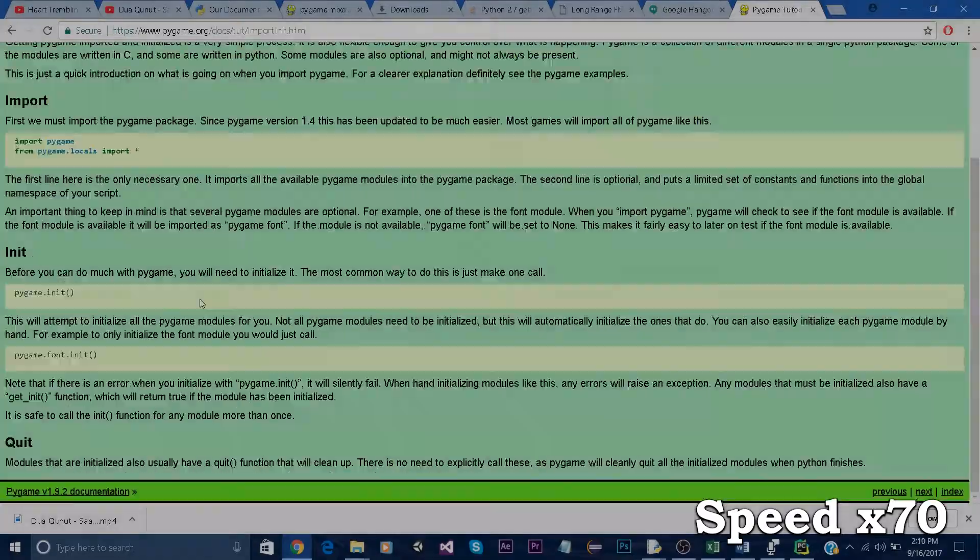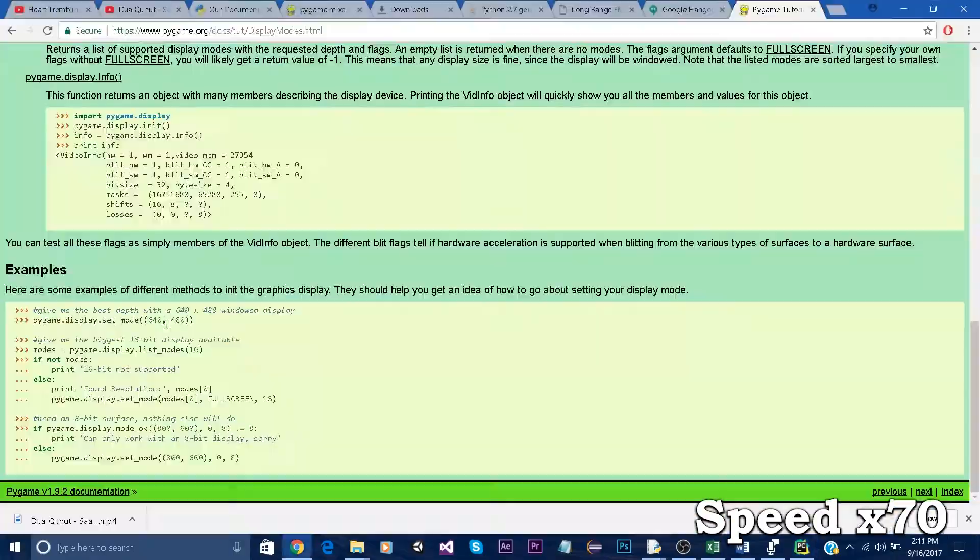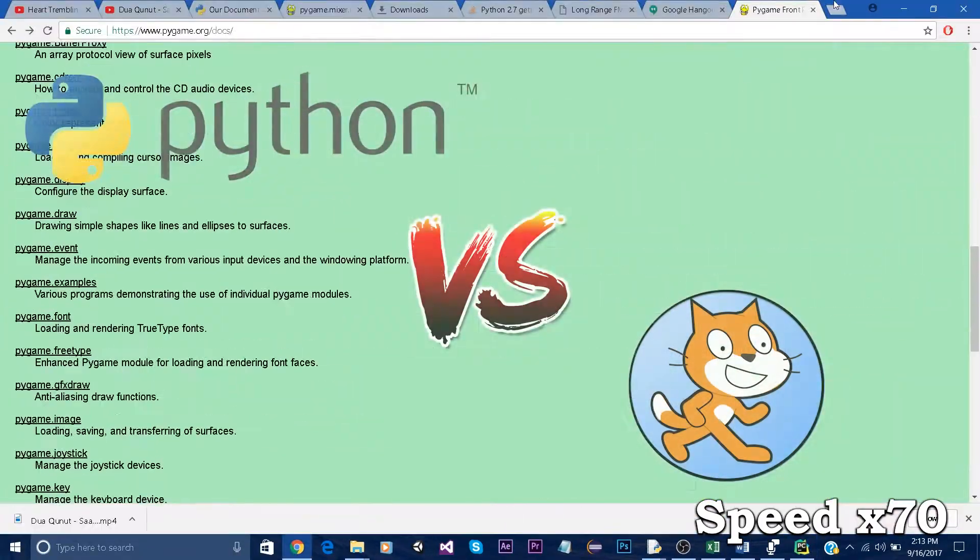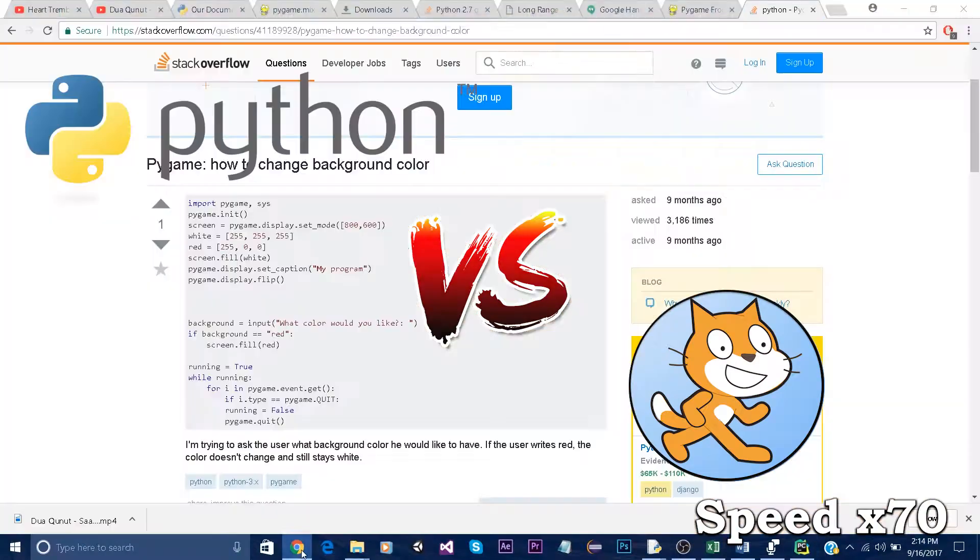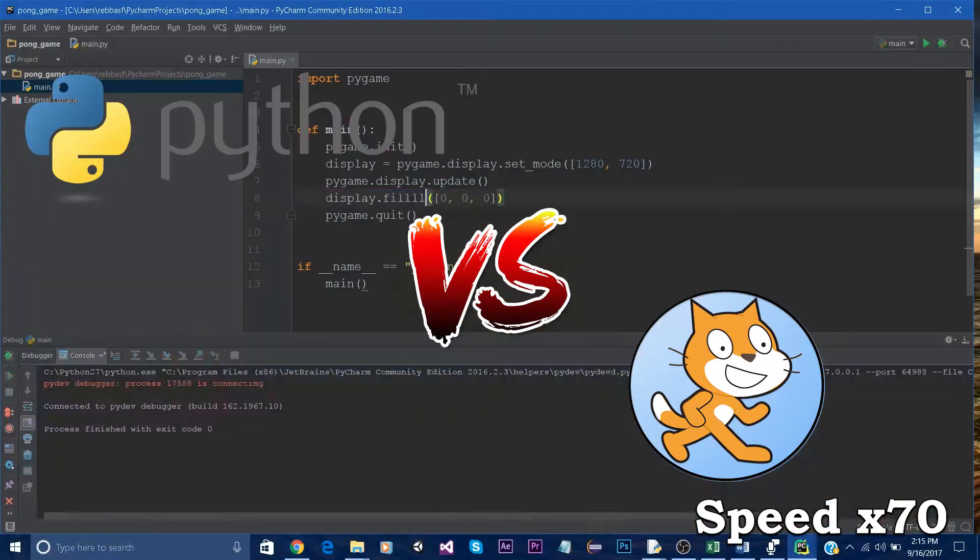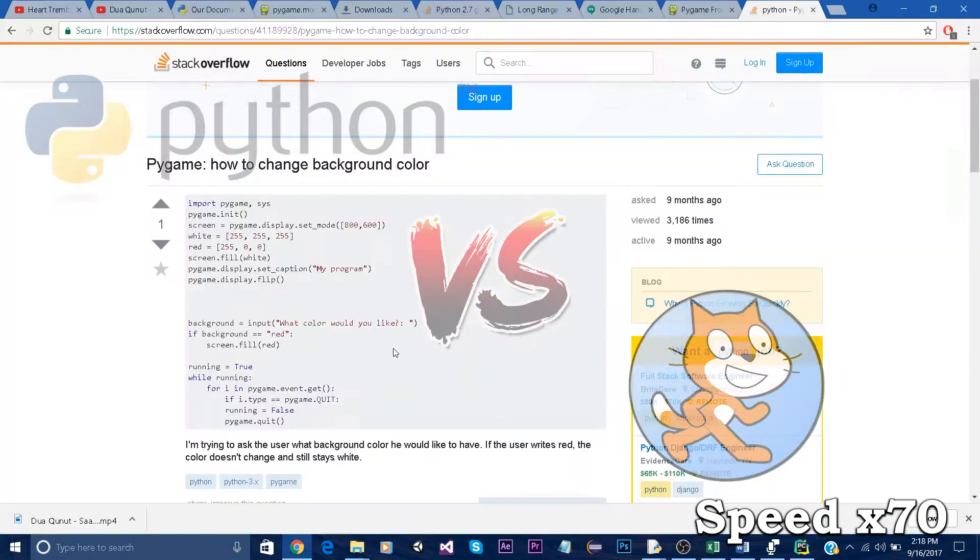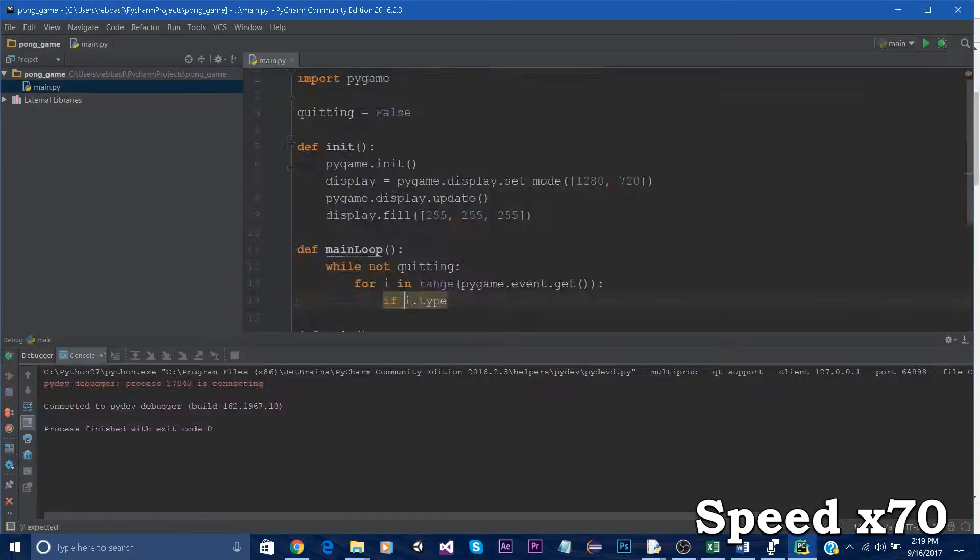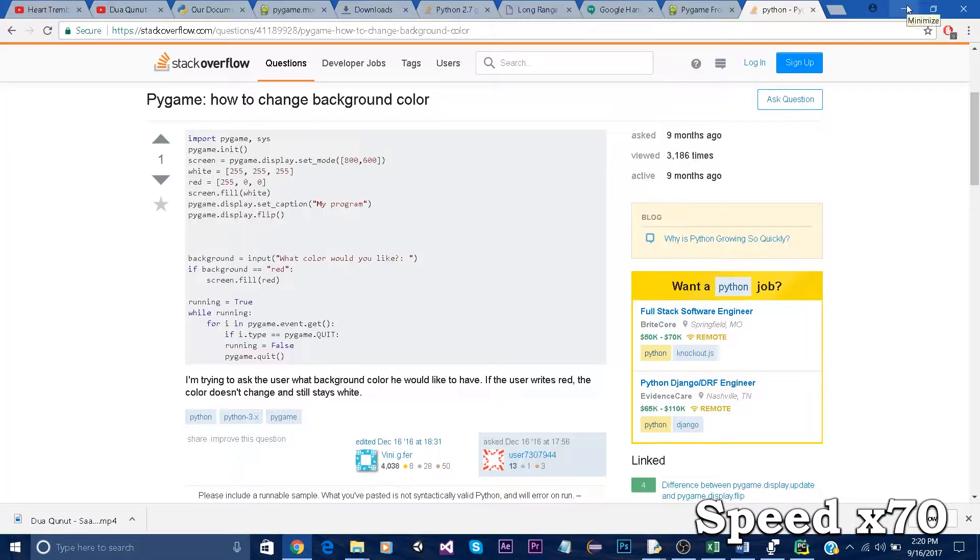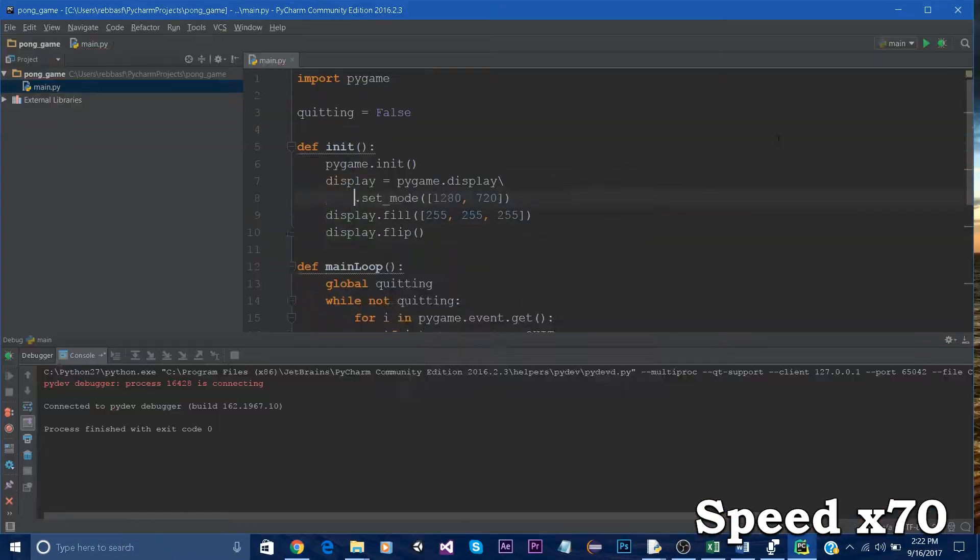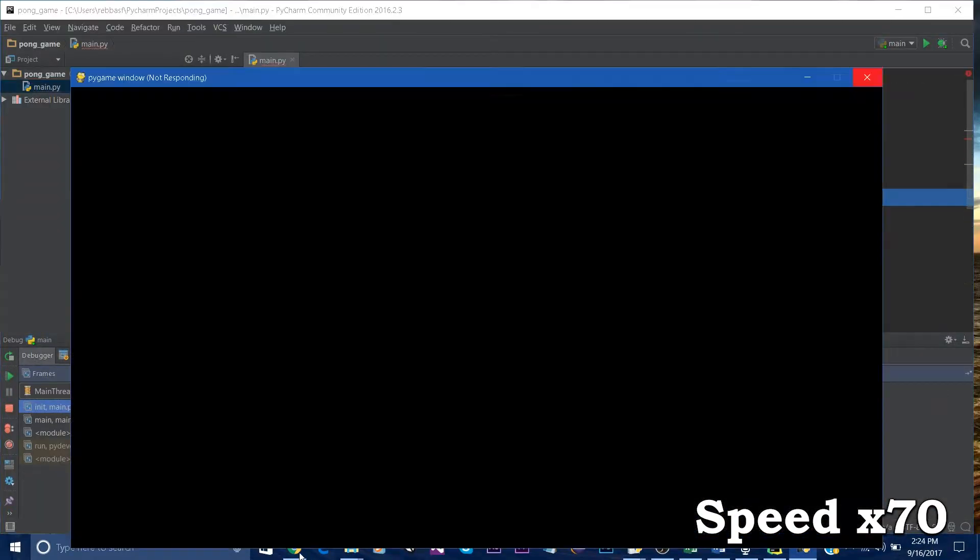Hello everyone and welcome to this video where I compare Python to Scratch. Python is a high-level programming language while Scratch is a free visual programming language developed by MIT.